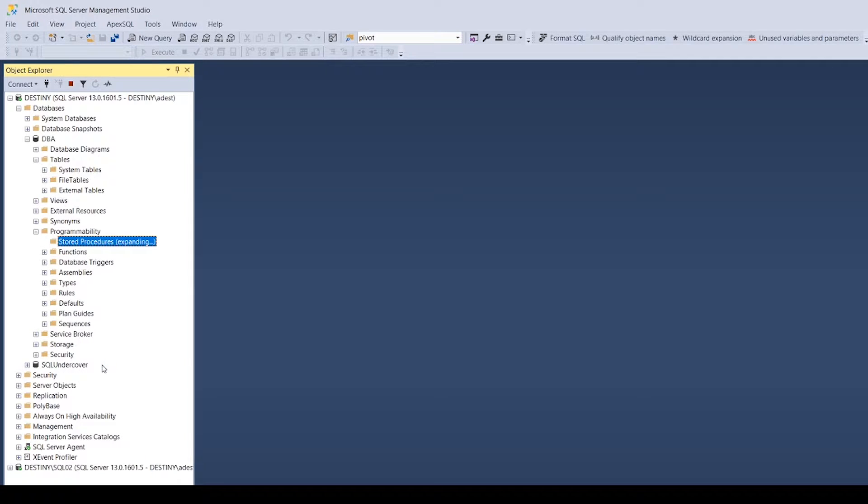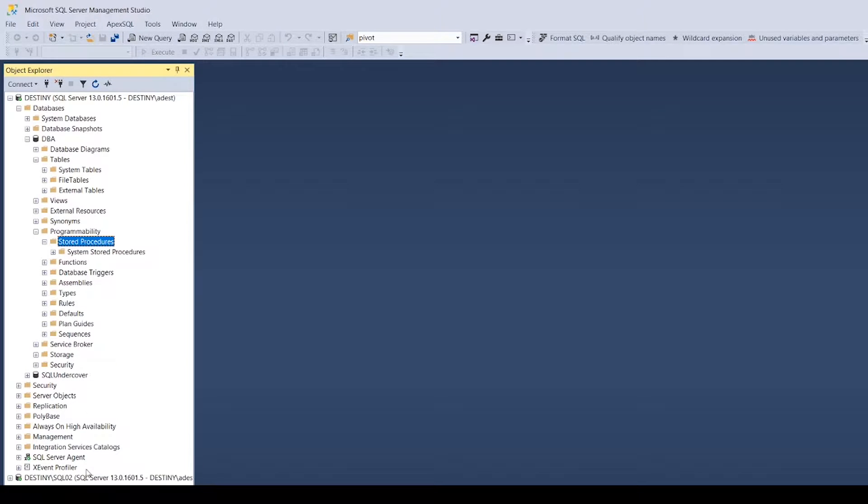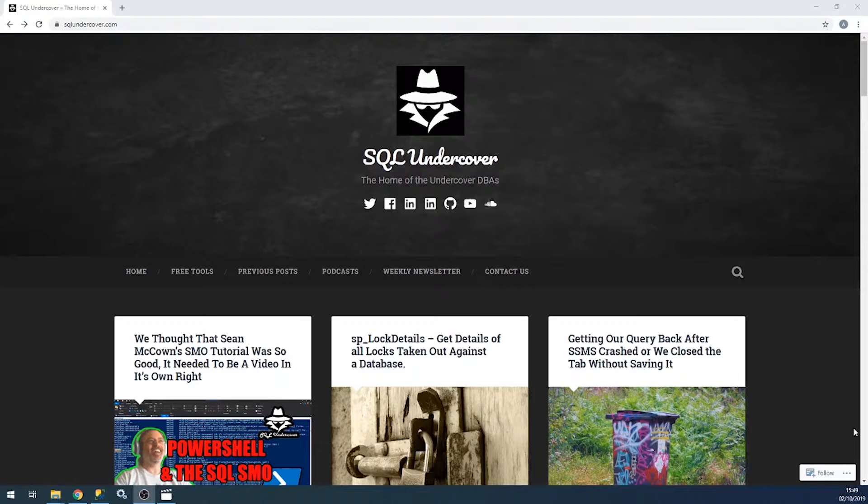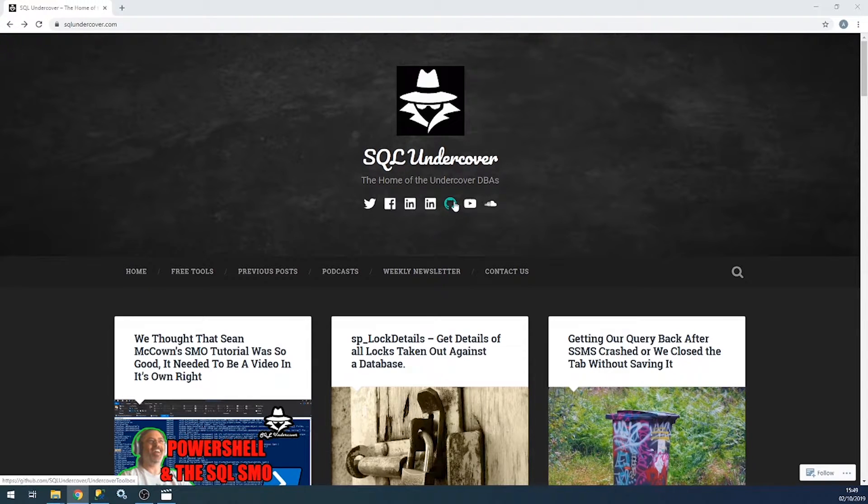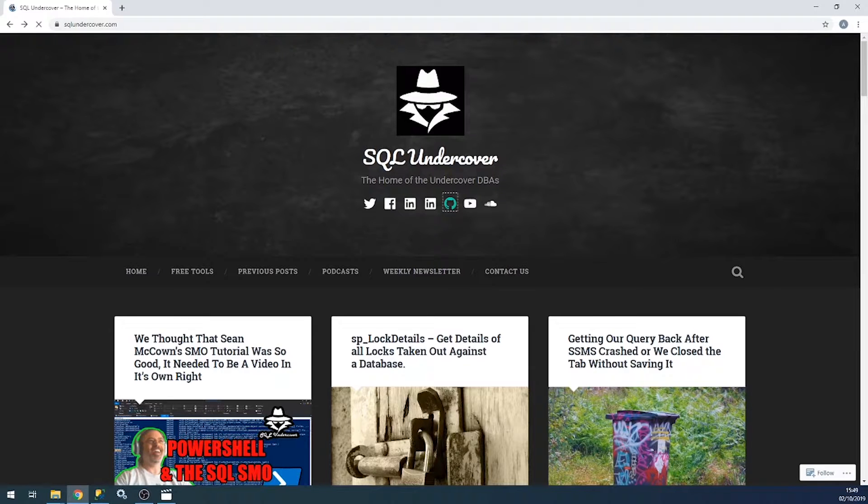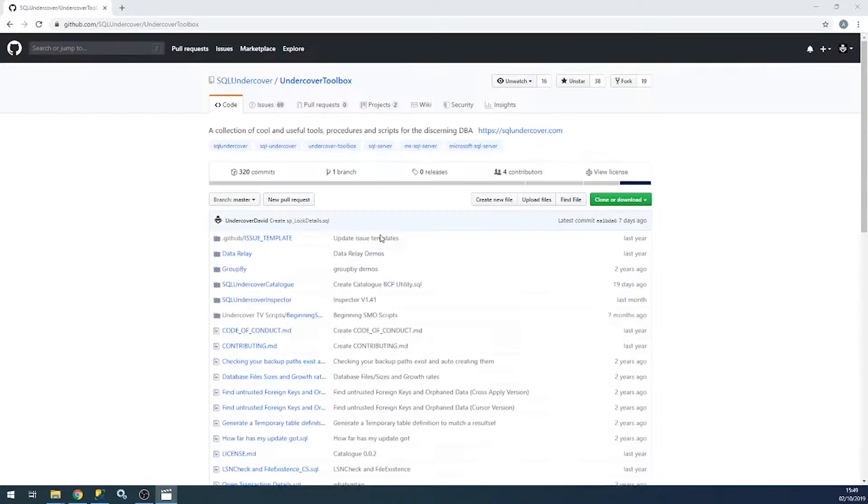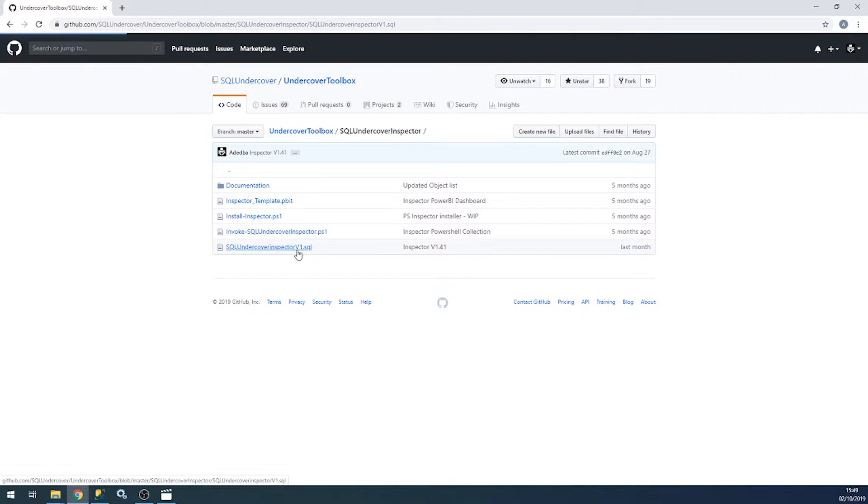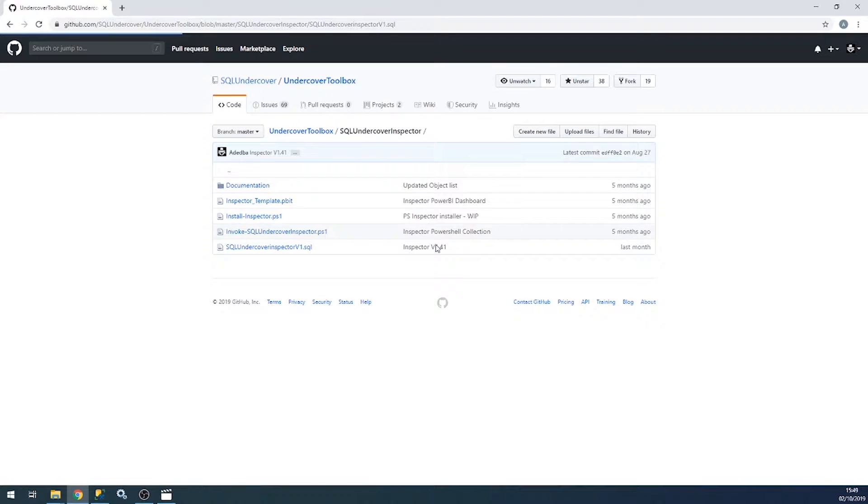Now the first thing we're going to do to install the Inspector is to go and grab the code. The easiest way, because no one actually remembers URLs to GitHub links, is to go straight to sqlundercover.com, which will take you straight to our blog website. Click on the little GitHub link here - this will take you directly to our GitHub repository.